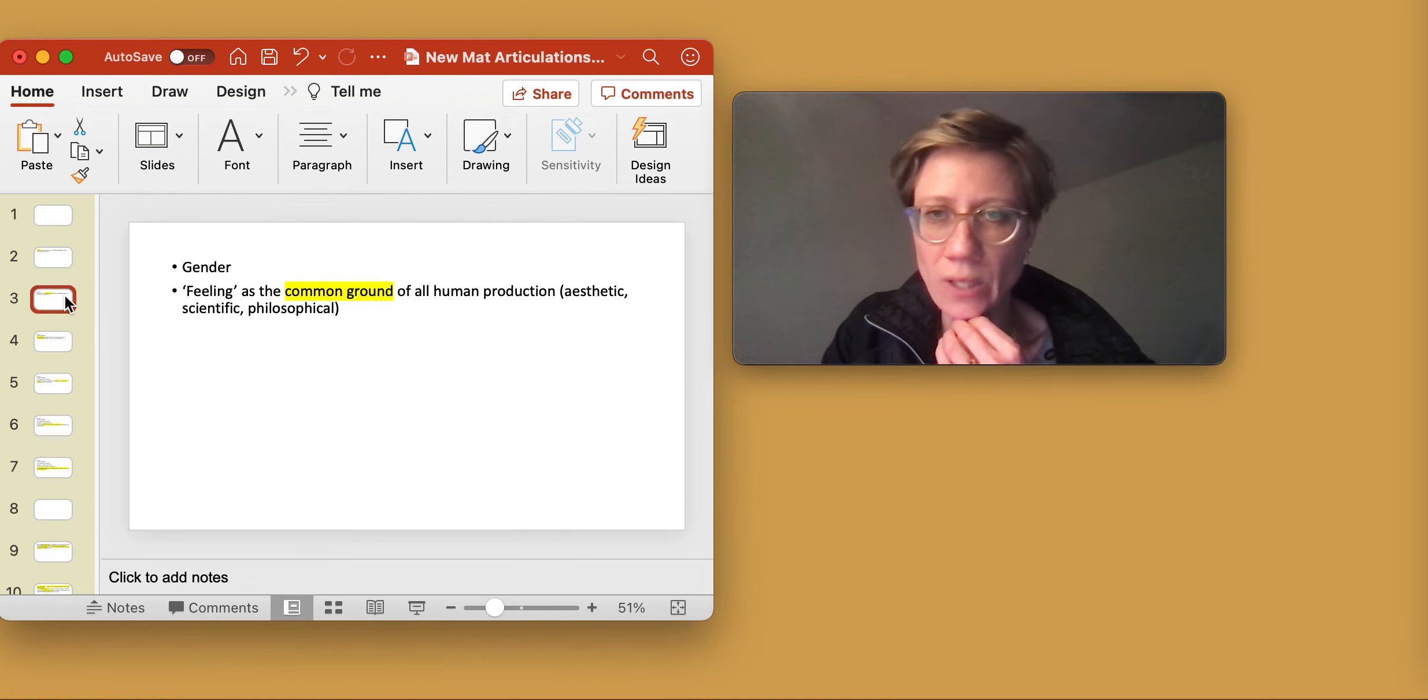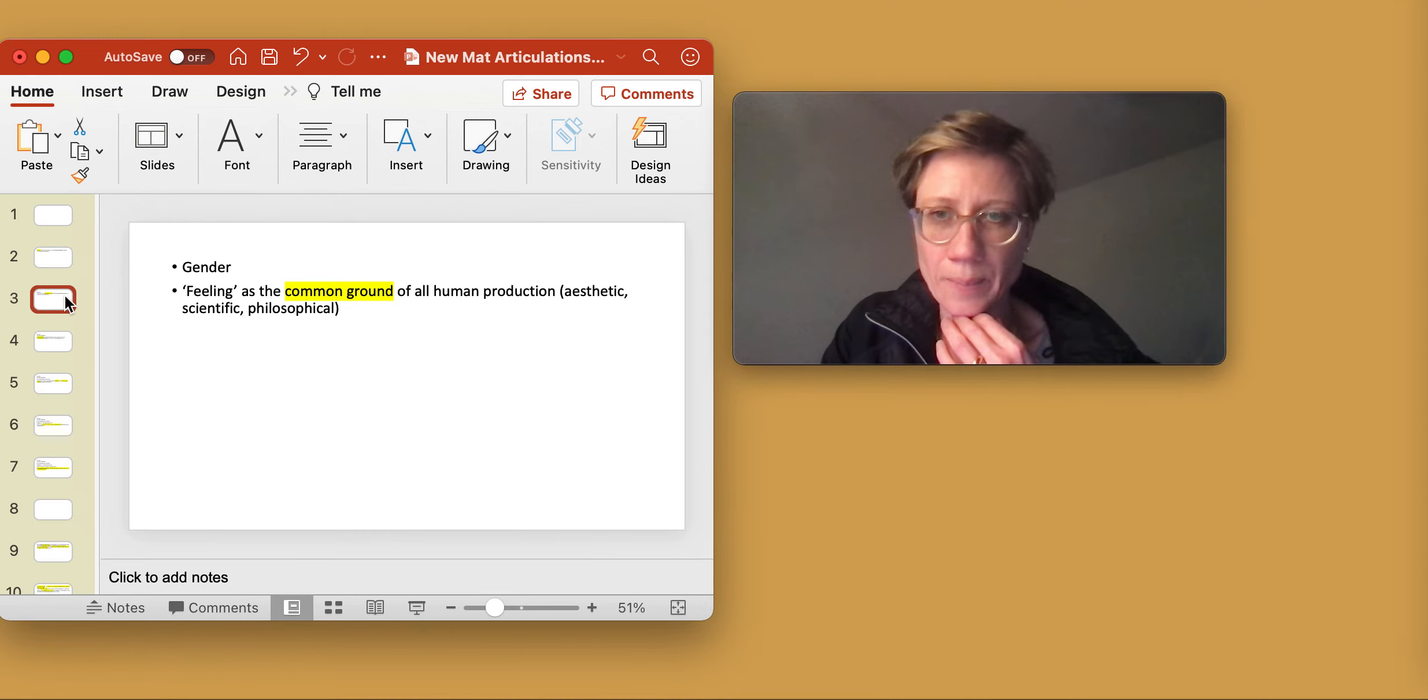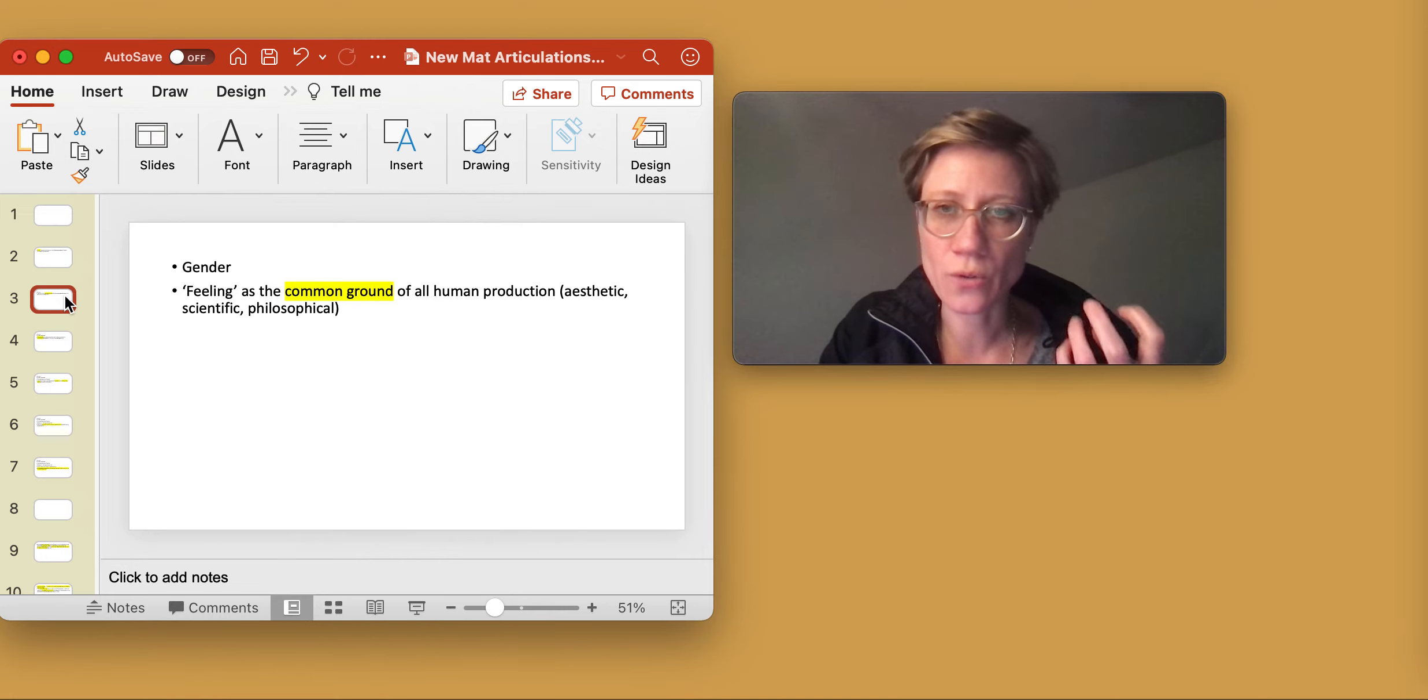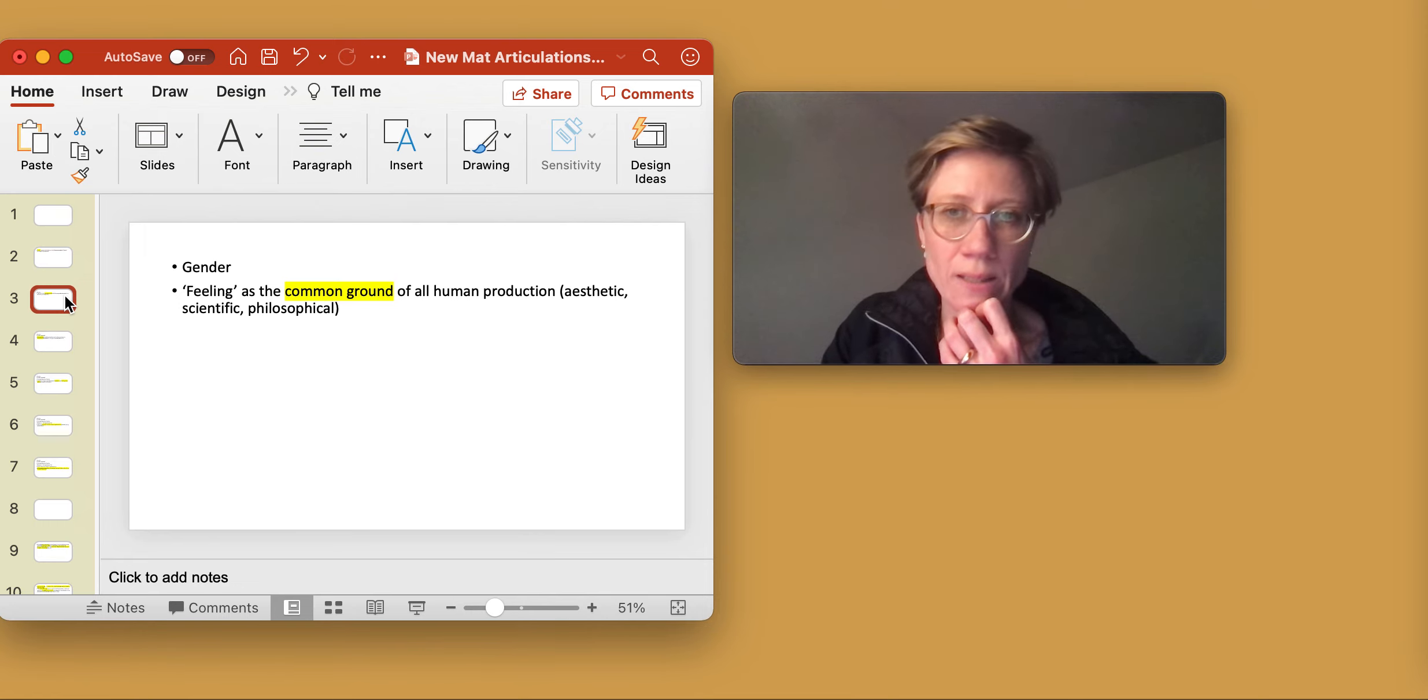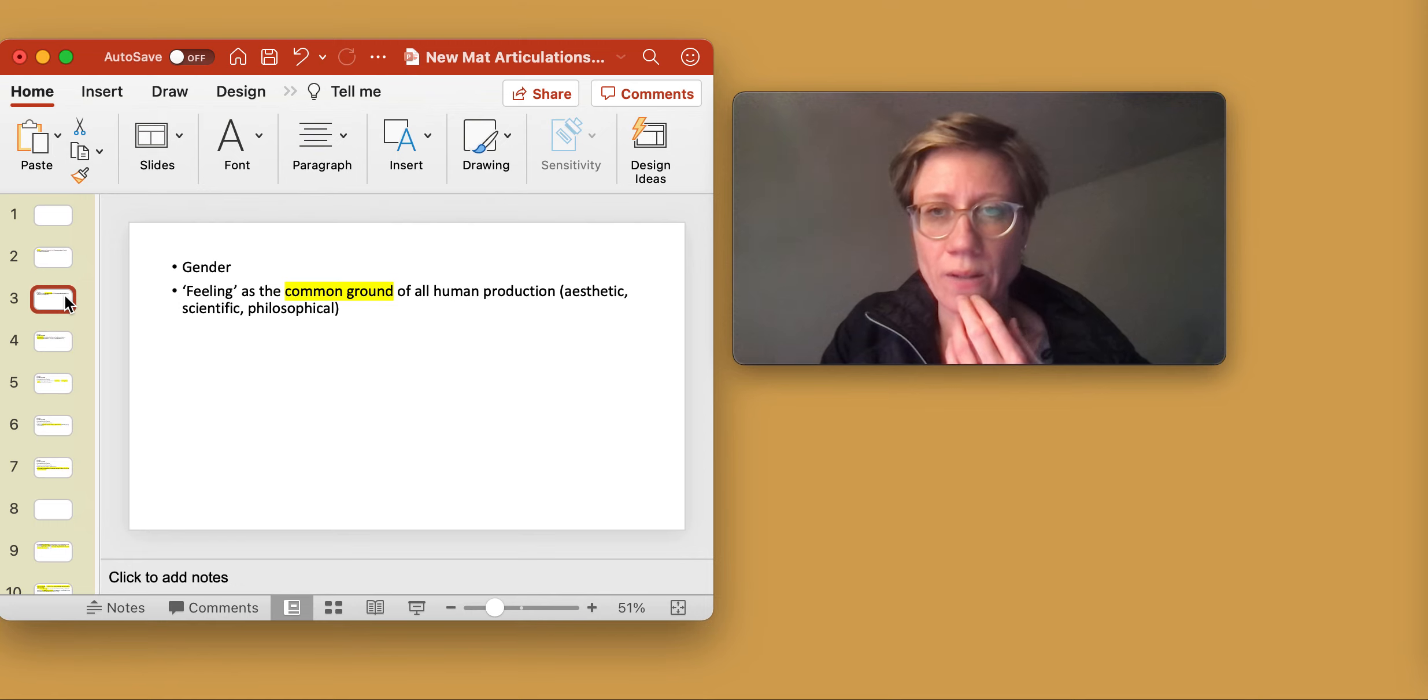aesthetic, scientific, philosophical. All human production, all human production, she says, comes from feeling or tries to do something with feeling.